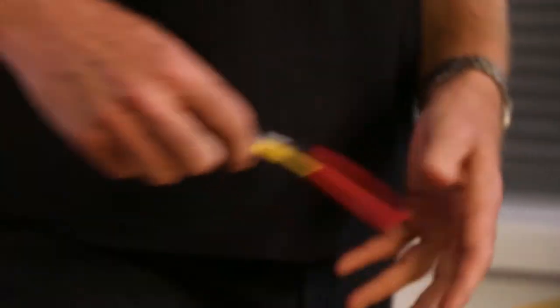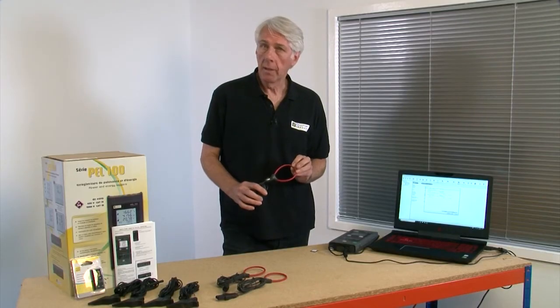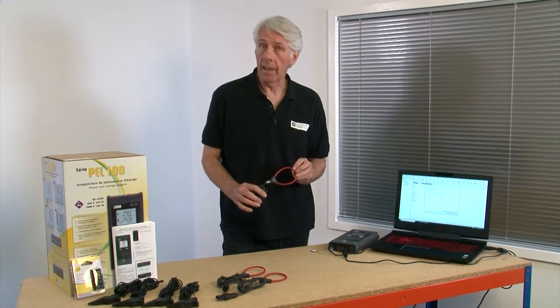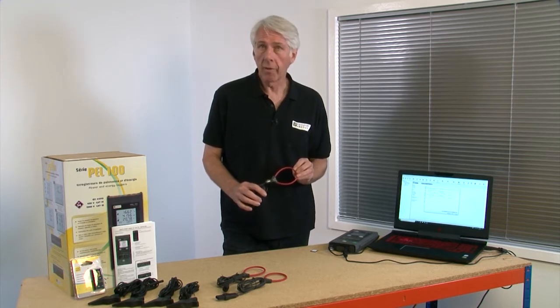As standard the PEL comes with three mini flex Rogowski coils. It'll measure anything from 100 milliamps to 10,000 amps and so will suit a very wide range of applications.